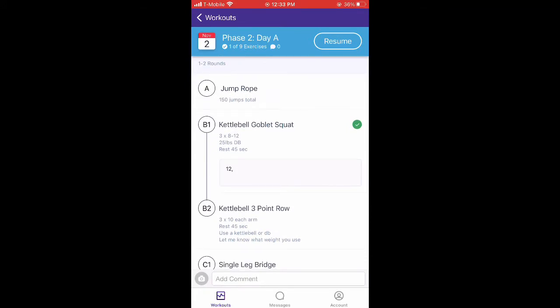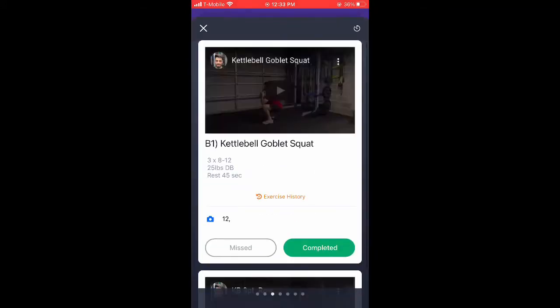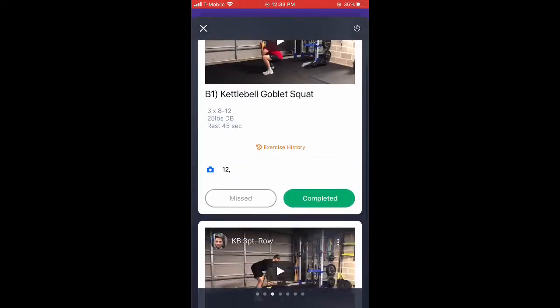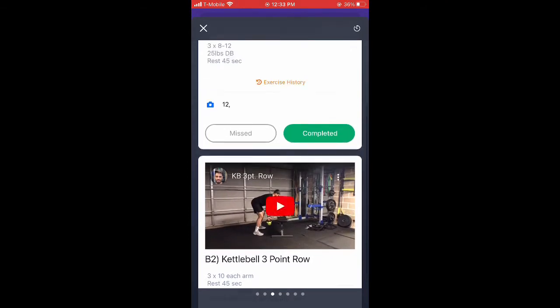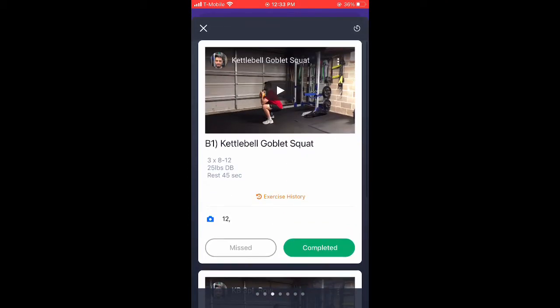We have the kettlebell goblet squat and the kettlebell three-point row. You'll see 3x8-12, 25-pound dumbbell, and your video is there. So we're going to track it.